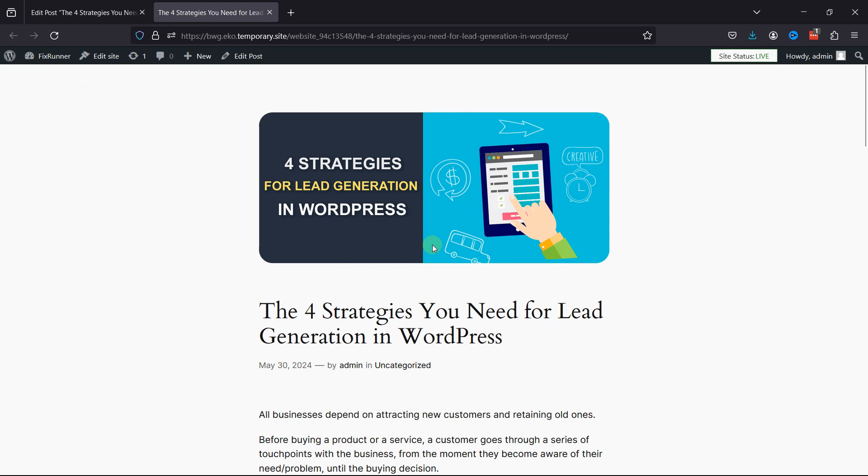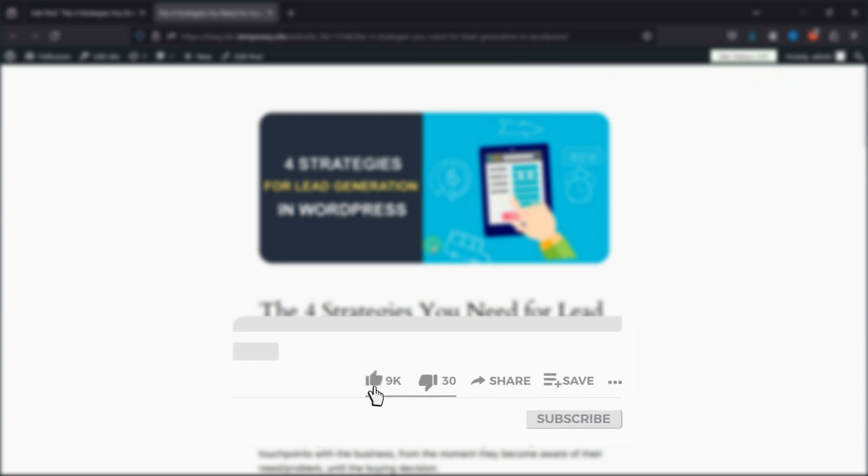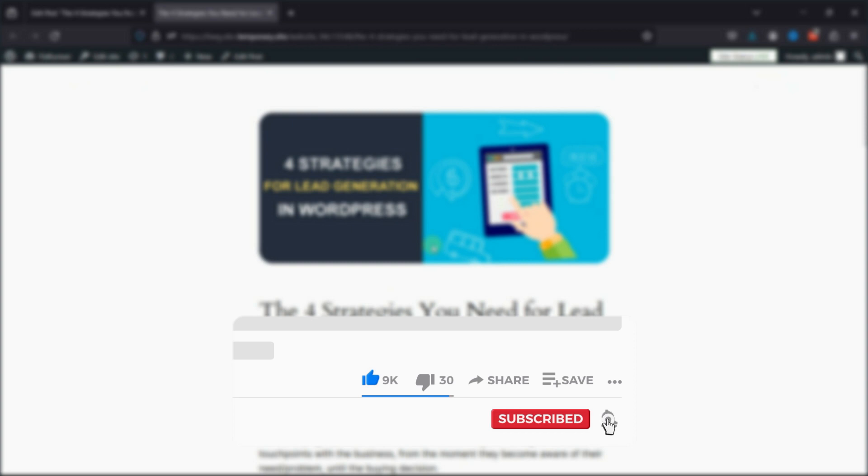That's it for today's video. If you have any questions or comments, please leave them in the comments section below. And if you like this video, please click on the like button. If you're new to our channel, hit the subscribe button and press the bell icon so that you don't miss any of our future videos.